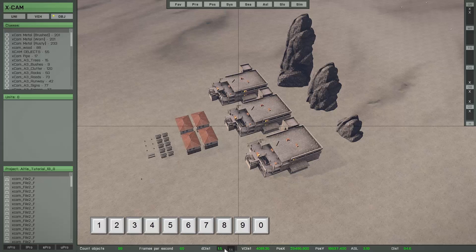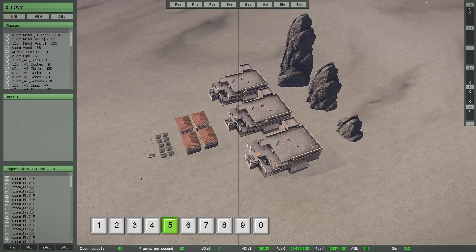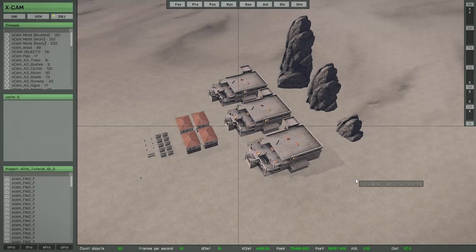For example, if I press seven, you can see I now have detection distance four in use. Press five to set the detection distance back to default, and now I am able to detect any object.